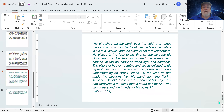Here is a relevant verse from Job, chapter 26, verses seven through fourteen: 'He stretches out the north over the void and hangs the earth upon restraint. He binds up the waters as thick clouds, restraining, and the cloud is not torn under them. He closes in the face of his throne and spreads his cloud upon it. He has surrounded the waters with bounds — boundaries, limits — at the boundary between light and darkness. The pillars of heaven tremble and are astonished at his reproof. He stirs up the sea with his power, and by his understanding he struck Rahab. By his wind he has made the heavens fair. His hands slew the fleeing serpent. Behold, these are the parts of his ways. But how terrifying is the thing that is heard of him, and who can understand the thunder of his power?'